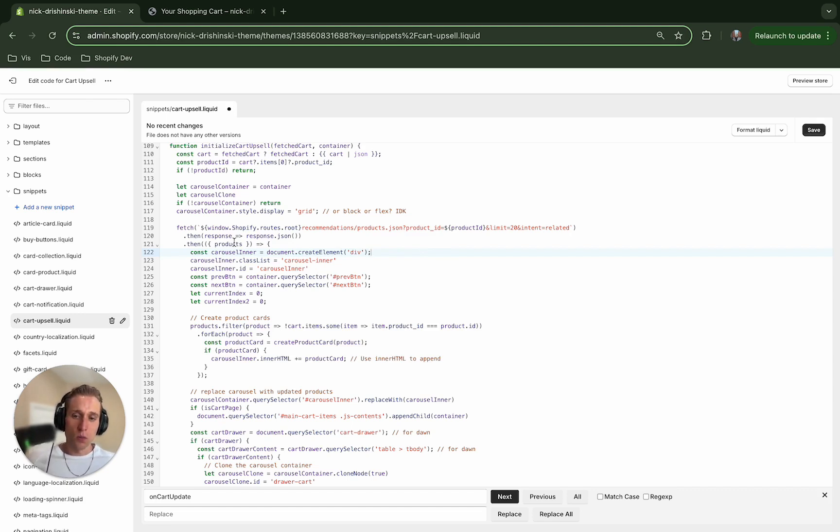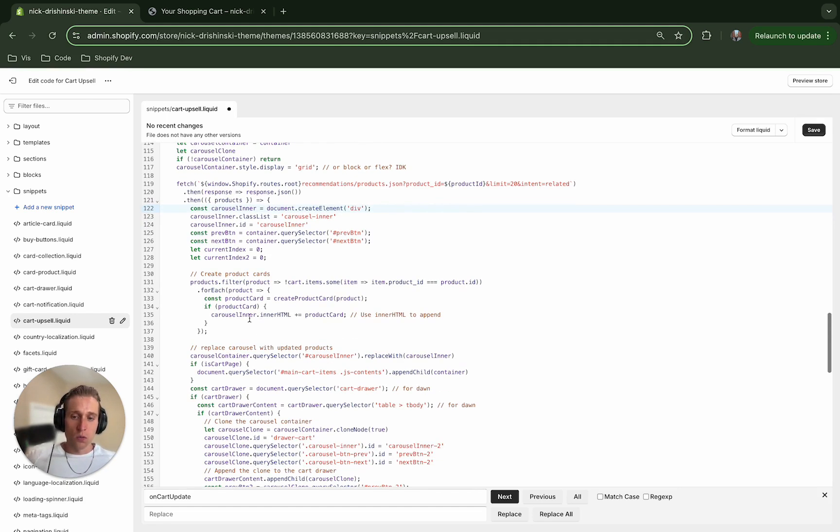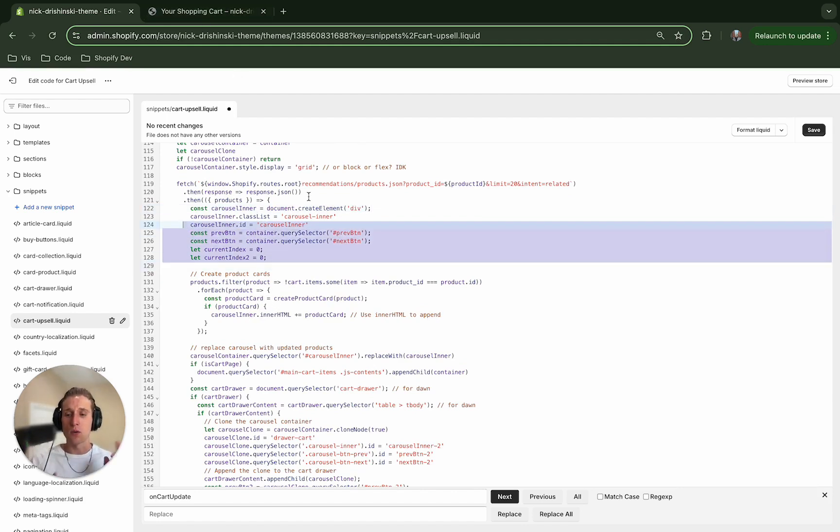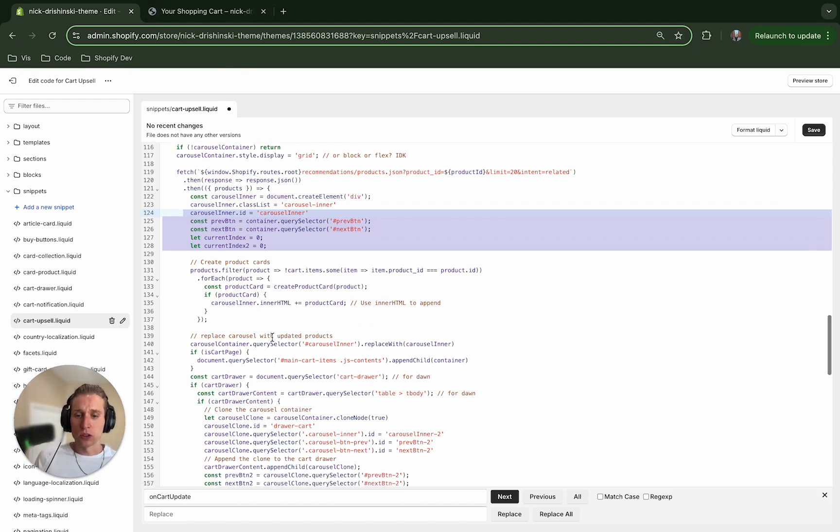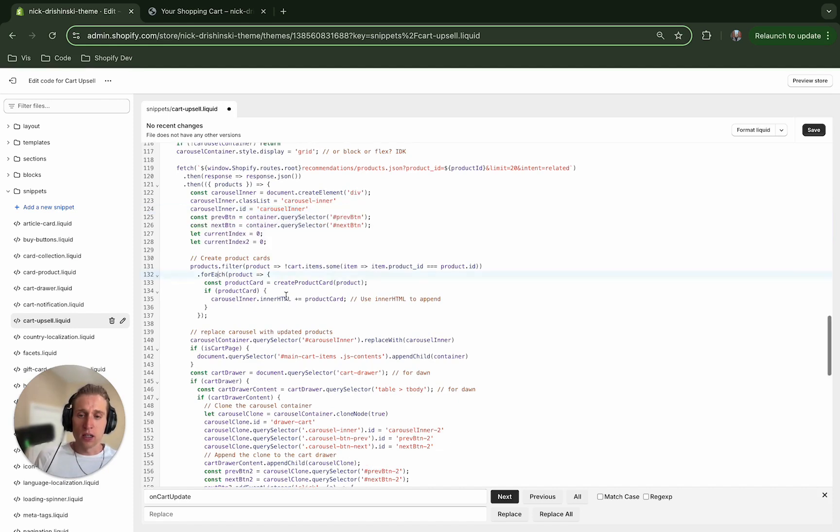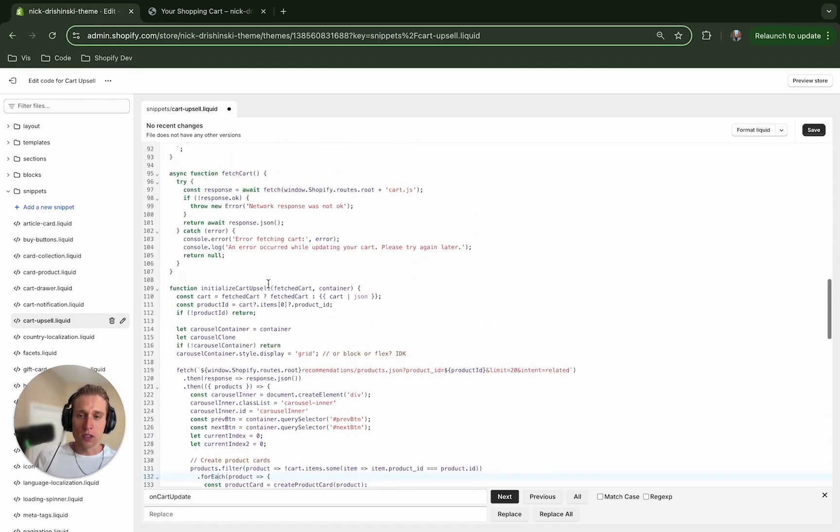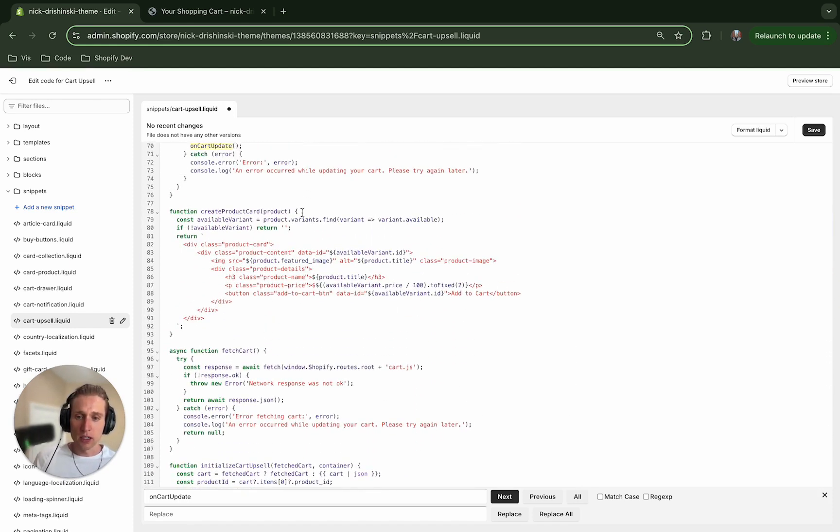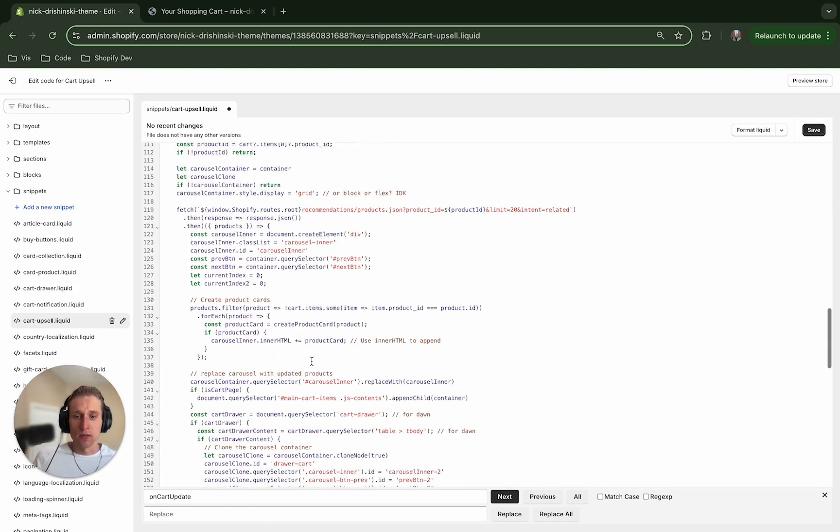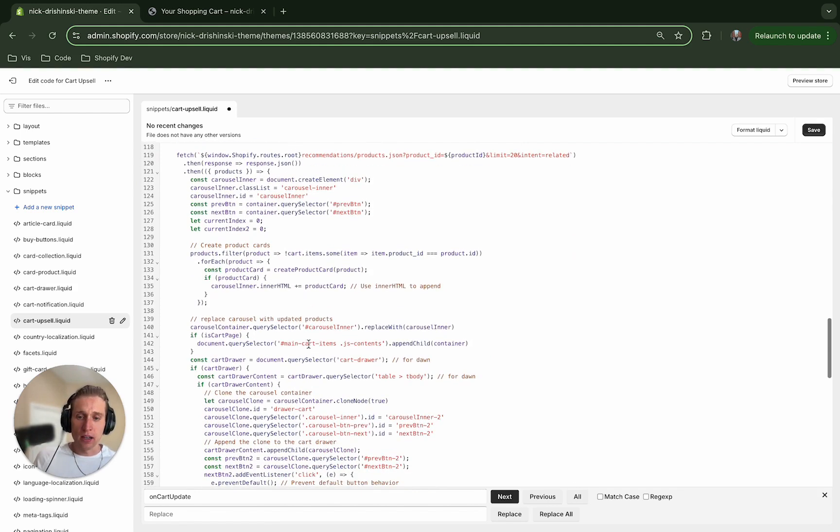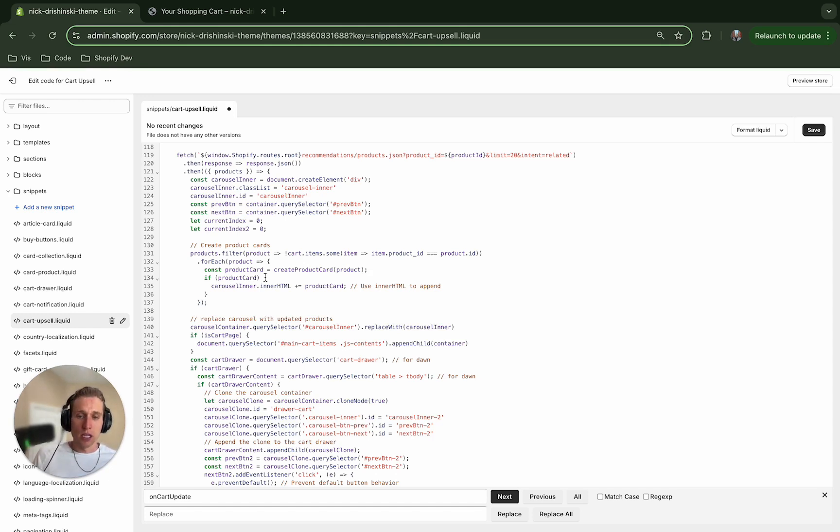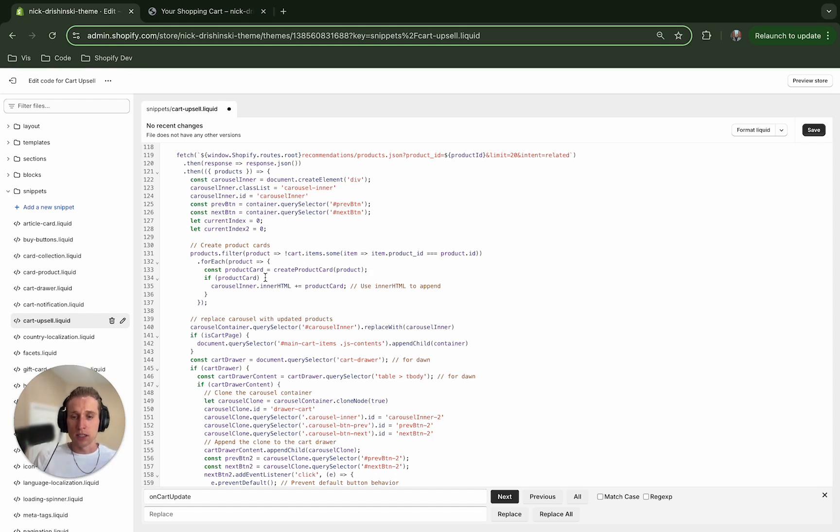So once we get those, we do a couple of things. So we do some DOM stuff here where I'm listening for these buttons to be clicked so we know when to move the carousel. And then we also are doing some filtering here. So we want to create these product cards. So this is just creating the HTML right here, and adding the right variant and product information so that when we add it to cart, it will be correct. So once we get that, we also want to filter and make sure that we're not including any products that are already in the cart. And then we're also making sure that the variants are available because we don't want to have a product in there that's out of stock or something like that.